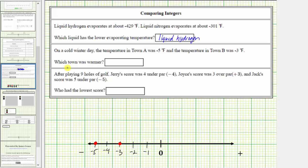This question asks which town was warmer, which means we need to identify the greater or larger value. Because negative 3 is to the right of negative 5, this tells us negative 3 is greater than negative 5. And because the temperature of negative 3 corresponds to town B, town B is warmer than town A.